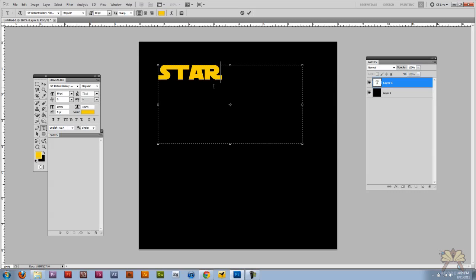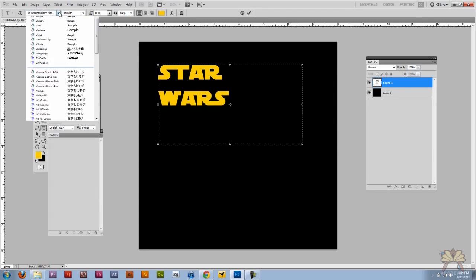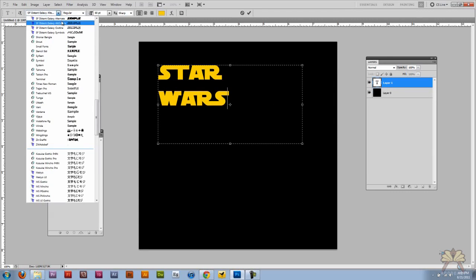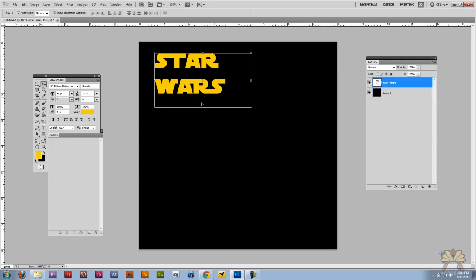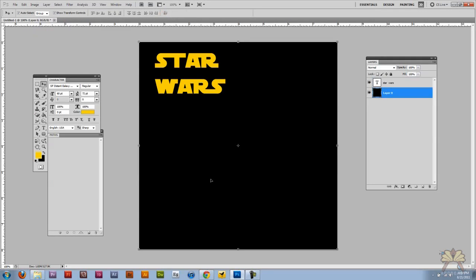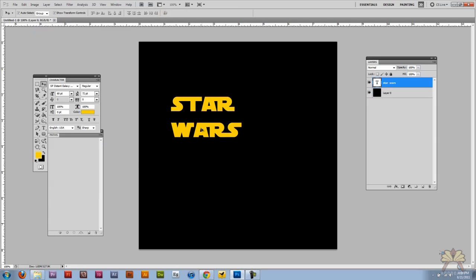So I'm over here in Photoshop and what we're going to do is take the type tool and type in 'Star Wars'. I already have my font selected — it's called Distant Galaxy Alternate — and I do think it's kind of close to what the real Star Wars logo looks like.